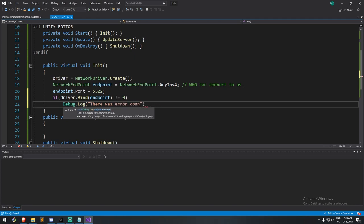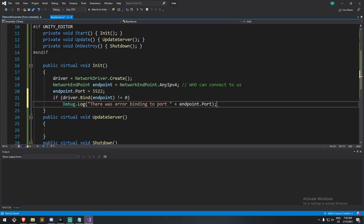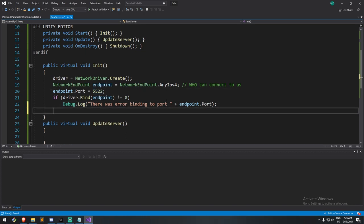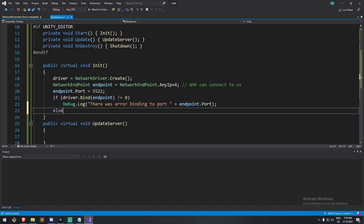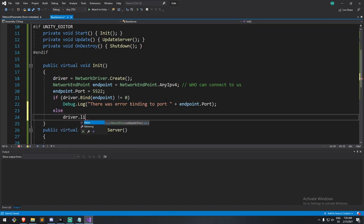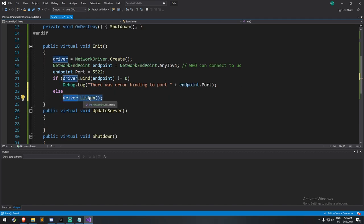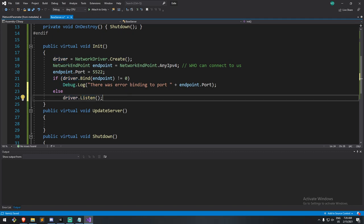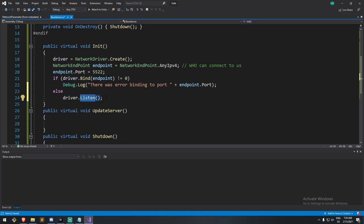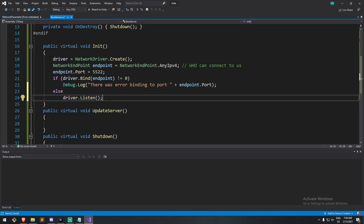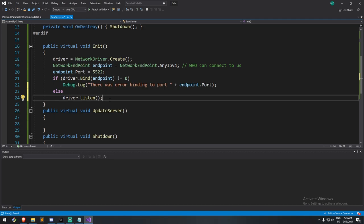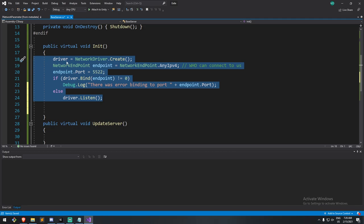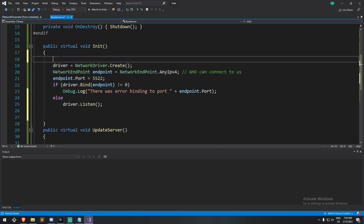Then let's just drop a log and say there was an error binding to port plus the endpoint dot port. That's only going to happen if you have another application running on a certain port. Well, actually, in this case, port 5522. Okay. If that works, if we are successfully binded to that port, we're just going to call driver dot listen. And that's equivalent to some sort of start. So as soon as that driver starts listening, we are defining right here that you are a server. We're listening, we're listening to other people sending information to us.